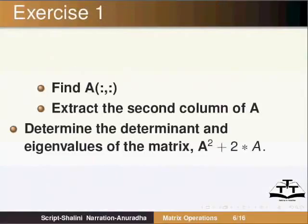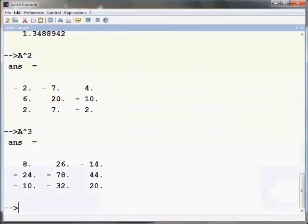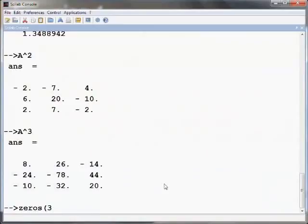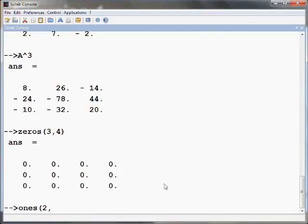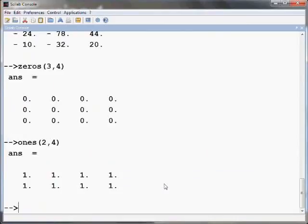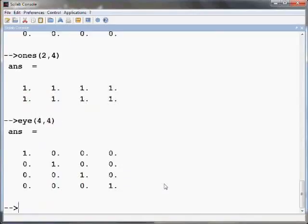Certain special matrices can also be created in Scilab. For example, a matrix of zeros with 3 rows and 4 columns can be created using ZEROS command: ZEROS into bracket 3 comma 4 and press Enter. A matrix of all ones can be created with ones command as follows: Ones into bracket 2 comma 4 gives a matrix of all ones. It is easy to create an identity matrix using the I command. EYE of 4 comma 4 gives a 4 by 4 identity matrix.